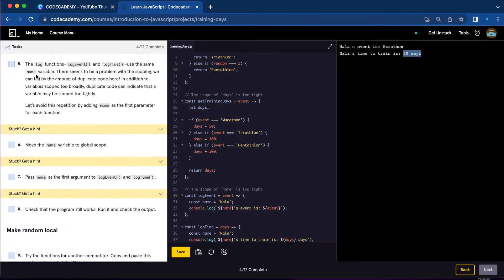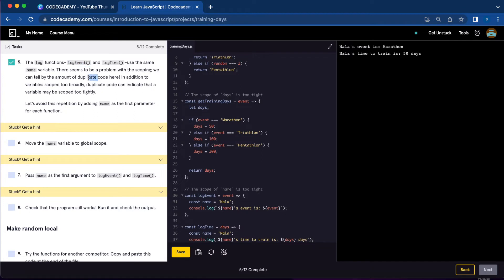Number five: the log functions log event and log time use the same name variable. We need to fix the amount of duplicate code here. We're going to avoid this repetition by adding name as the first parameter for each function.